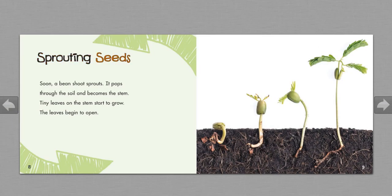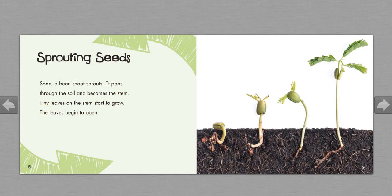Sprouting seeds. Soon, a bean shoot sprouts. It pops through the soil and becomes the stem. Tiny leaves on the stem start to grow. The leaves begin to open.